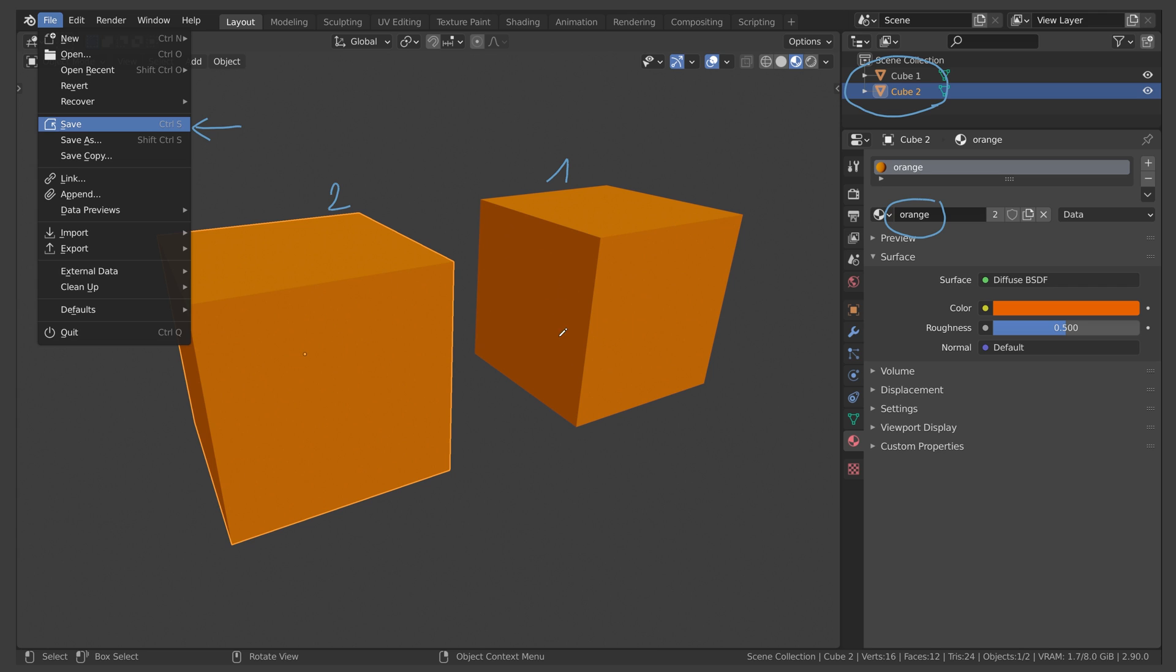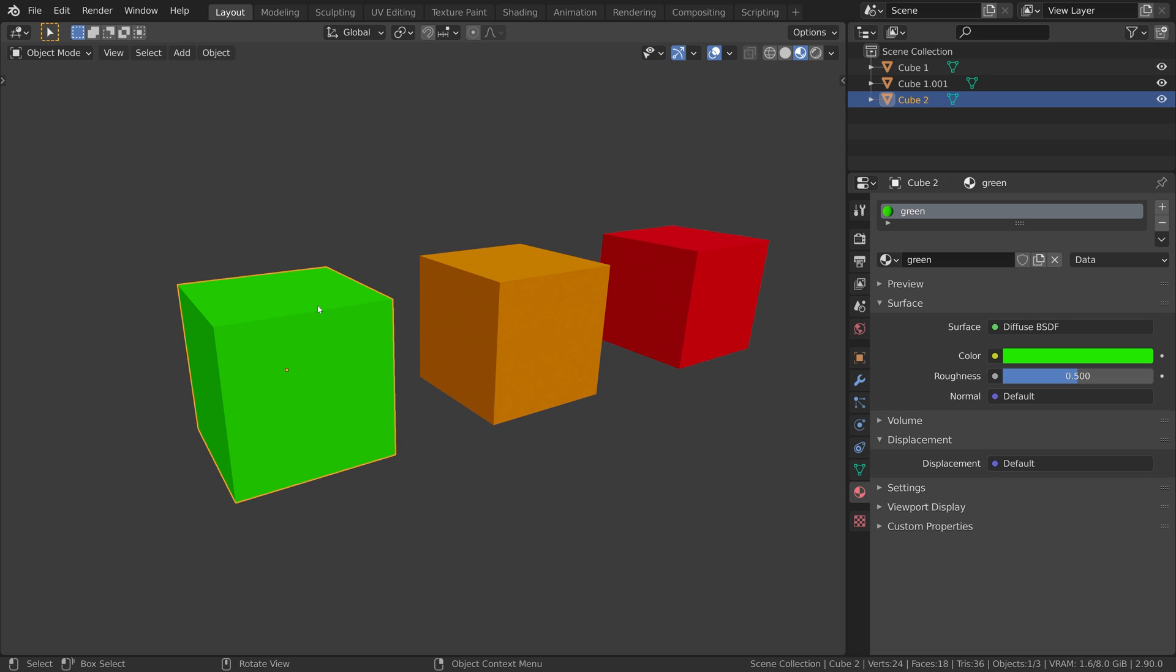So what can we do about this? Let's have a look at this scene. Next to the material name, there is this shield icon. Once you click it, this material is now protected from deletion. It will be saved no matter what.